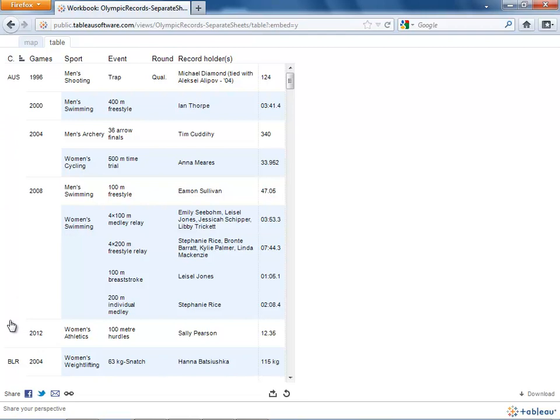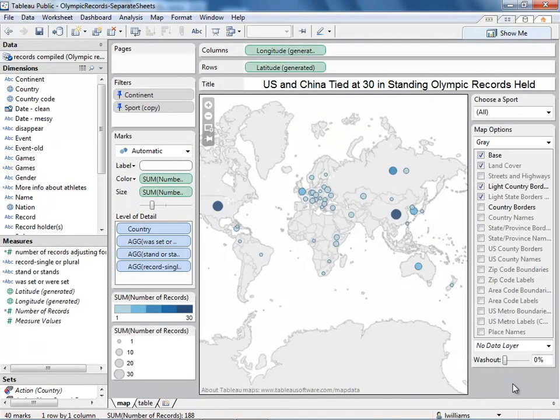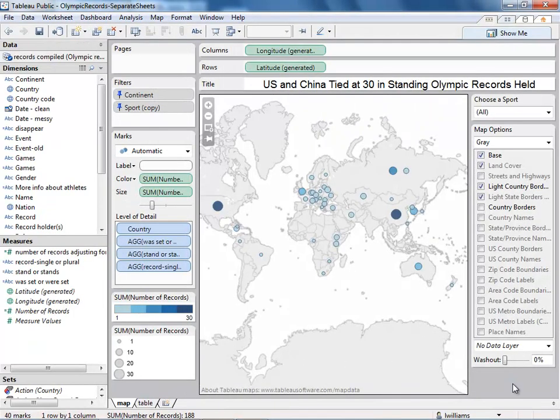So if I clicked on a country, it gives me the country's records. If we put these together on a dashboard, we can do that.